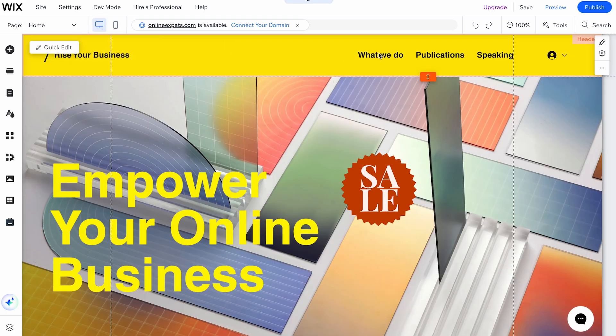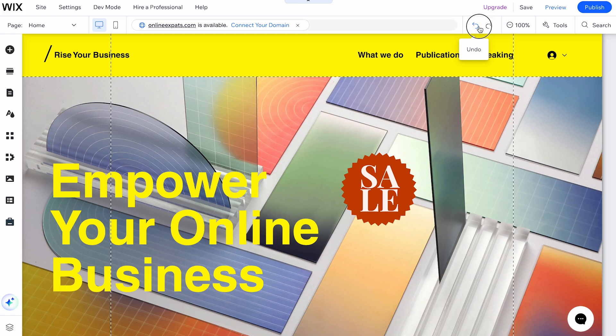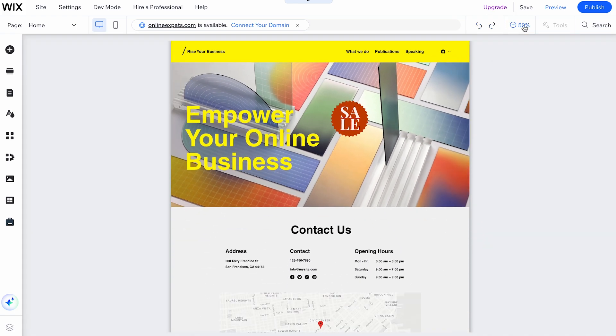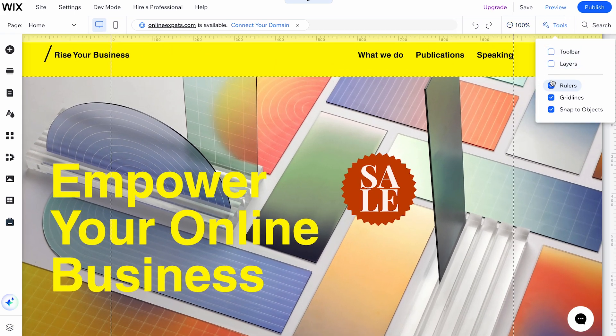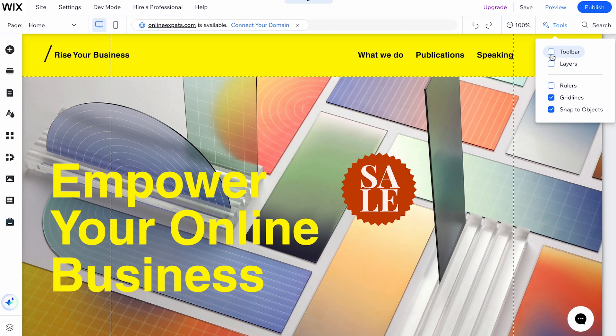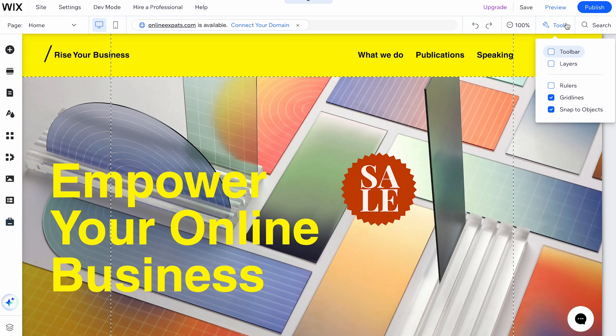On the right-hand side of the bar, you'll find the Undo and Redo icons to undo or redo your last actions, the Zoom Out icon, and the Tools icon, where you can show or hide the editor toolbar, rulers, gridlines, and snap-to-object features.